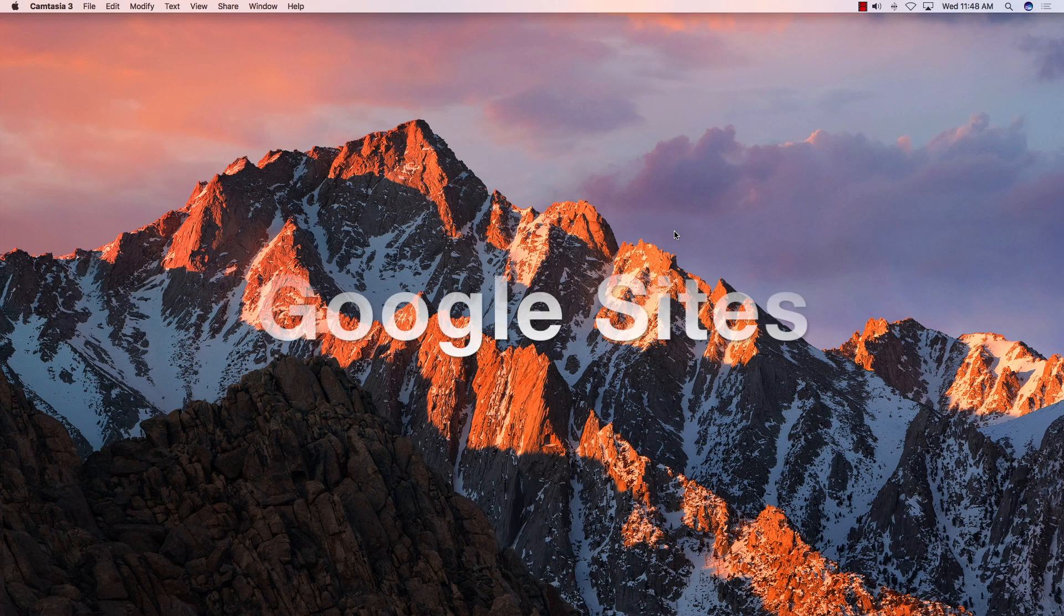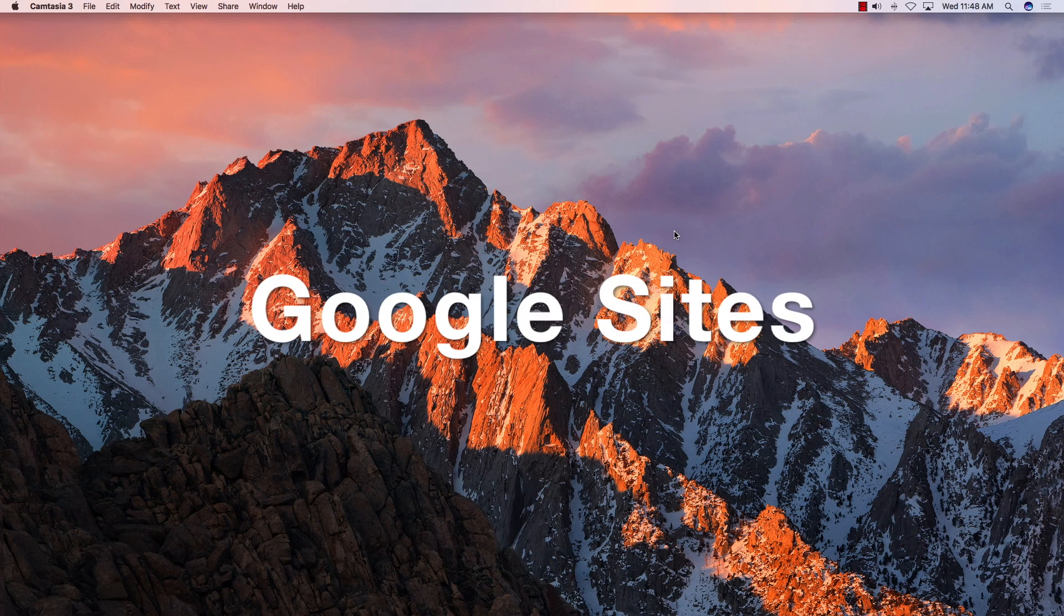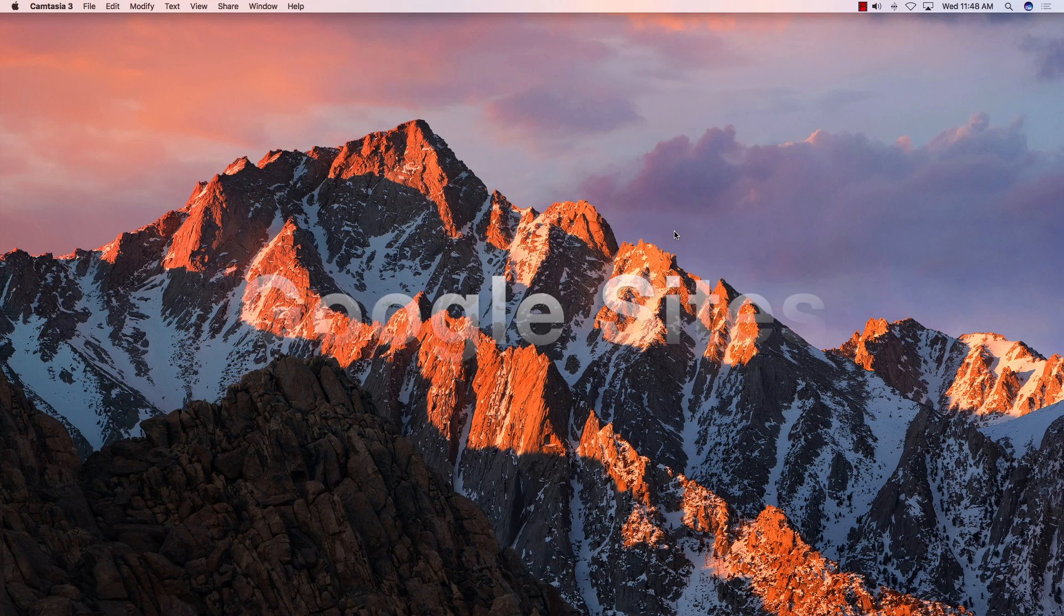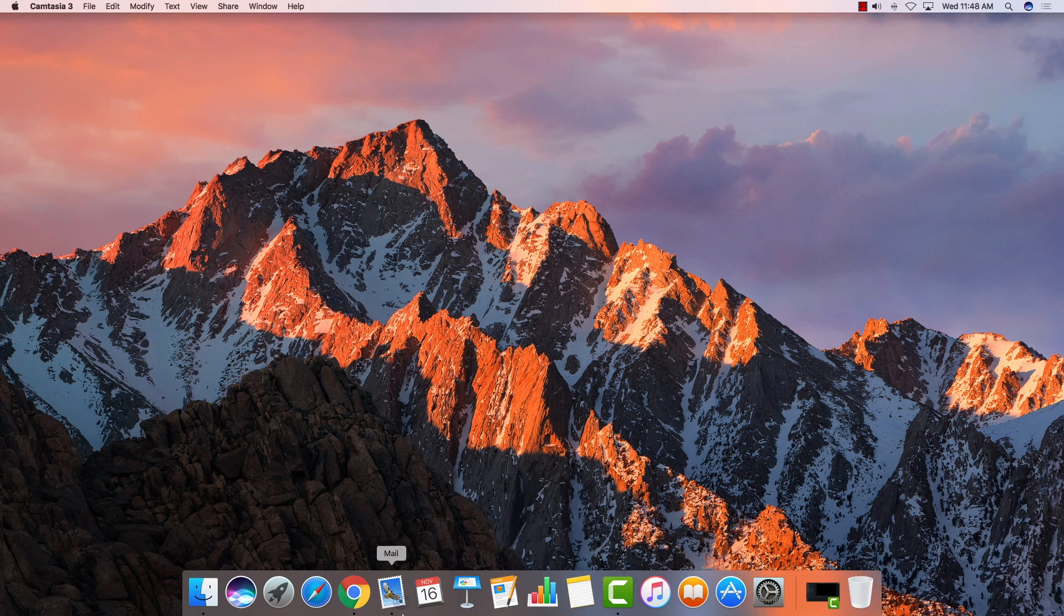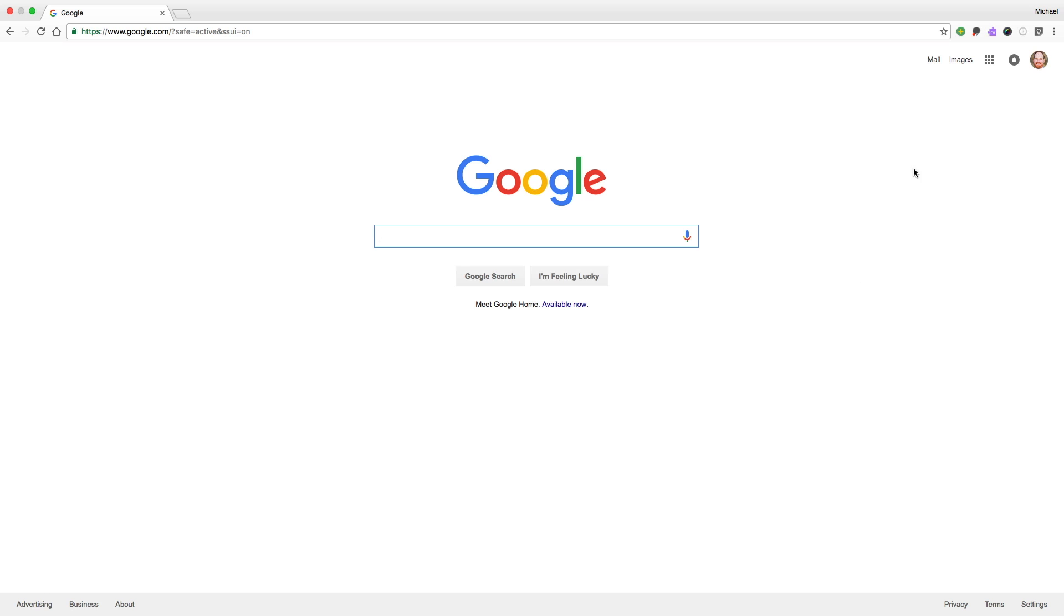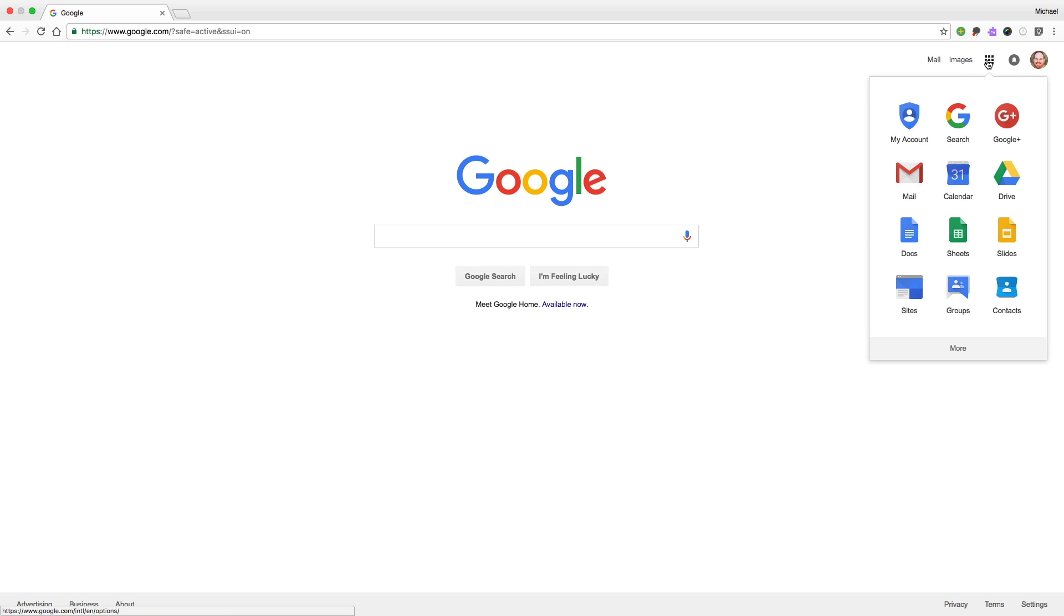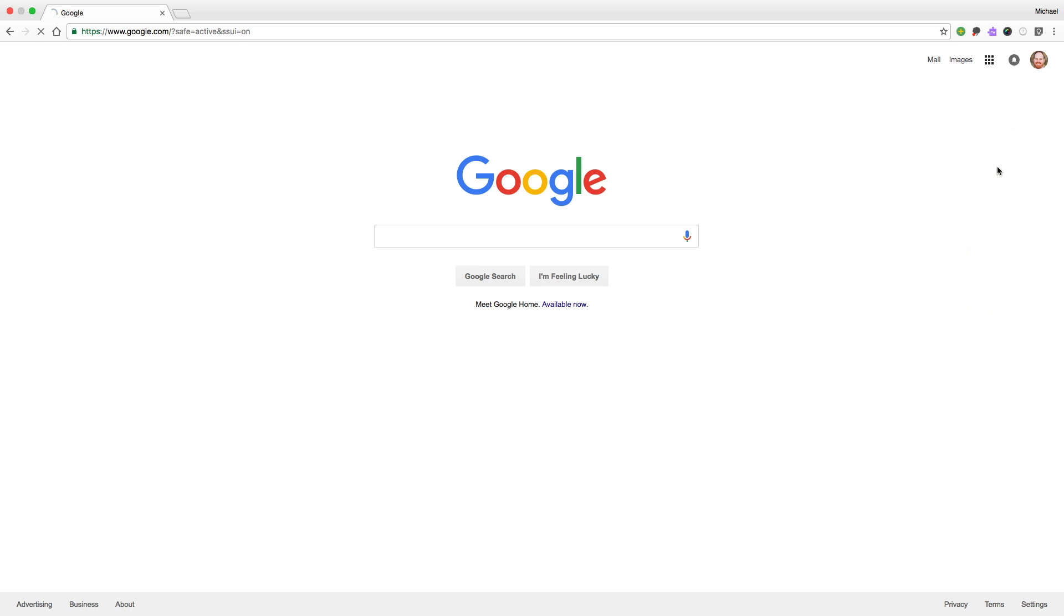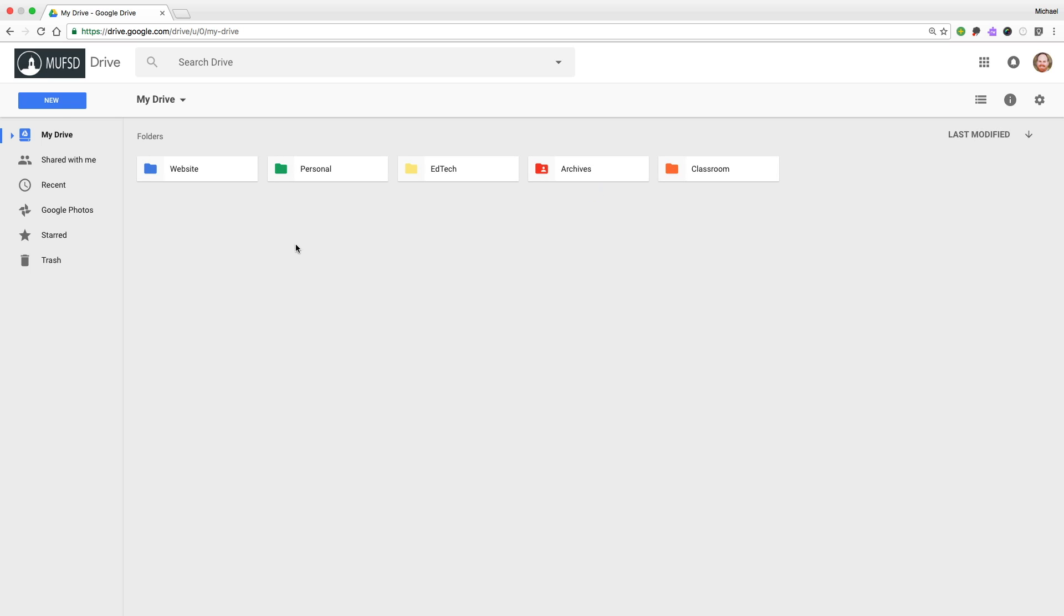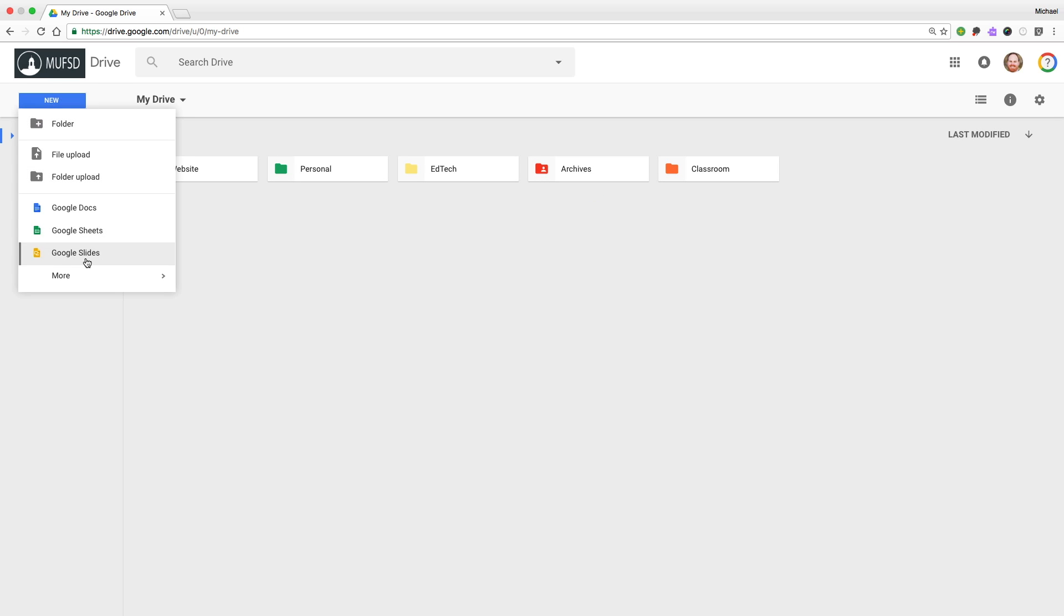Let's see just how easy it is to build a class web page using the all-new Google Sites. We'll begin by opening up Google Chrome and heading into our Google Drive. Once in Google Drive, tap on the blue New button and select More and Google Sites.